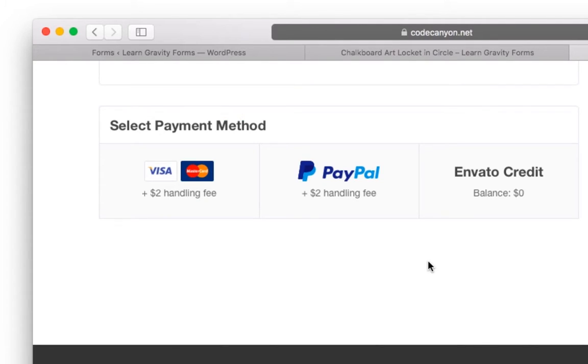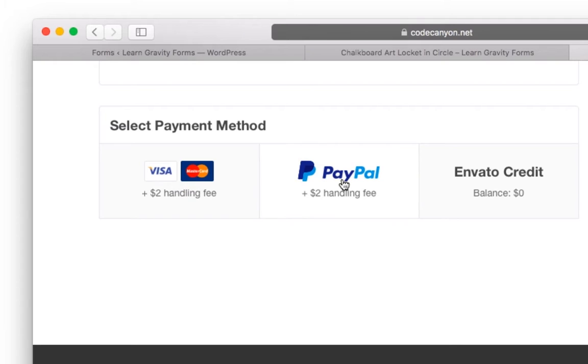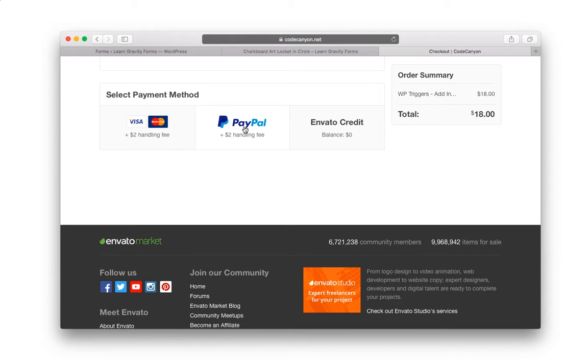So here on my screen I just wanted to show you what I mean. I'm on CodeCanyon's website and you can tell that there are a few different ways to pay for whatever products you have. The first way is to use your credit card, specifically Visa or MasterCard here. Or you can use PayPal. So that's what we mean by multiple payment feeds here.